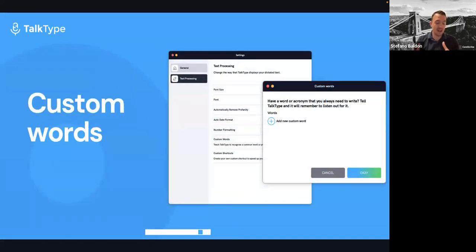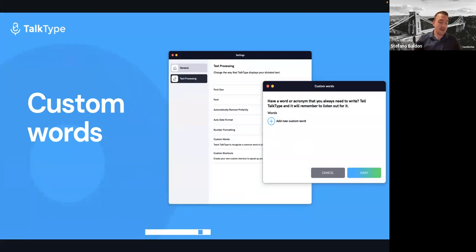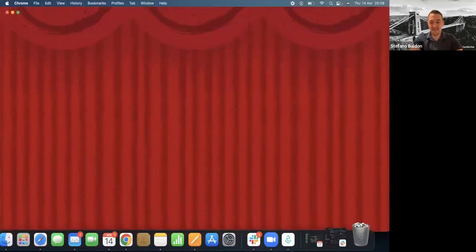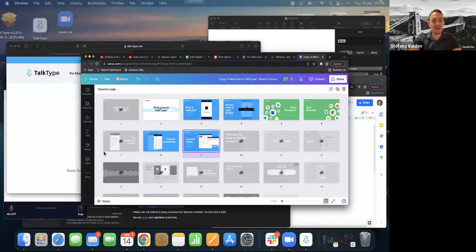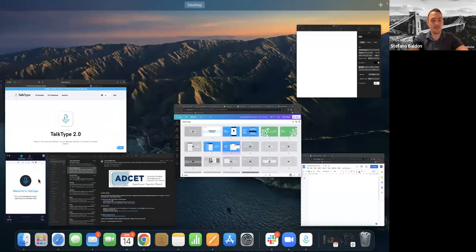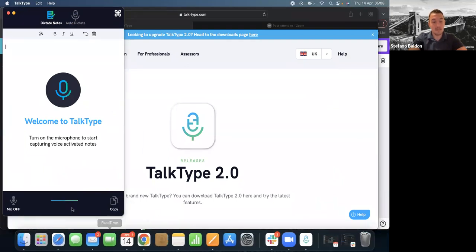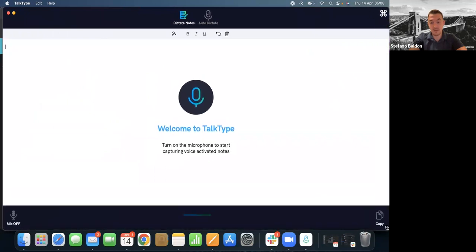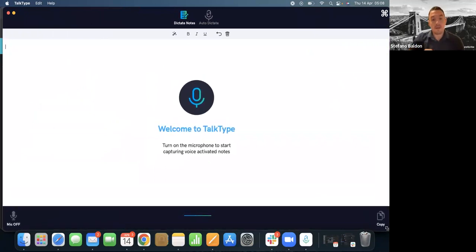And finally, I'll want to touch on how students can customise the software to their needs by adding customised words and customised shortcuts. That's very much it for the presentation — very quick, just wanted to go through a couple of things. So let's jump into the exciting stuff. This is TalkType — let me make this a little bit bigger and move the zoom bar out of the way. You can resize TalkType by dragging and dropping it.